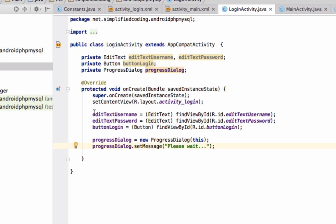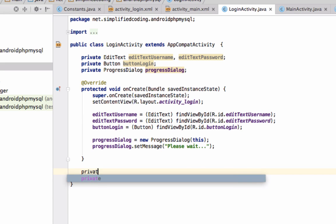We have our view objects. Now we need a method that will call when user wants to login into the app. We will define private void userLogin.